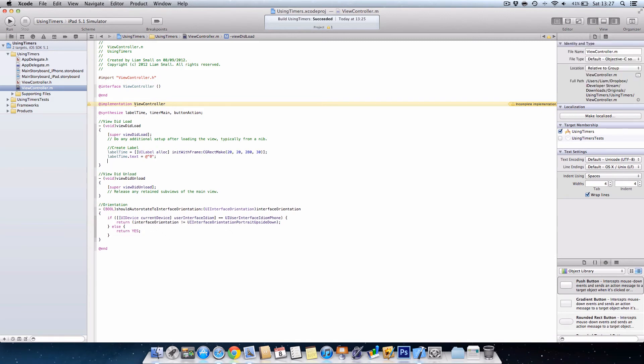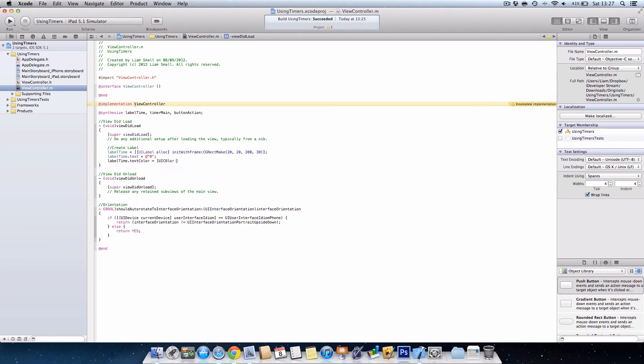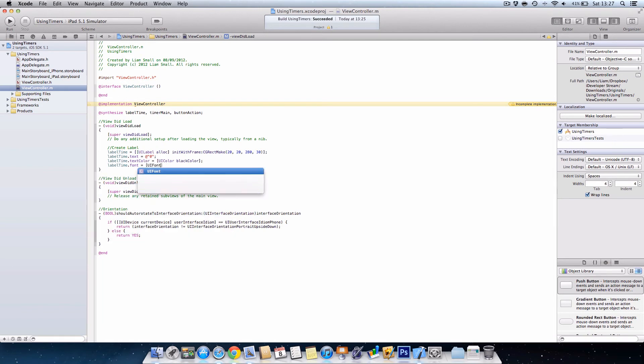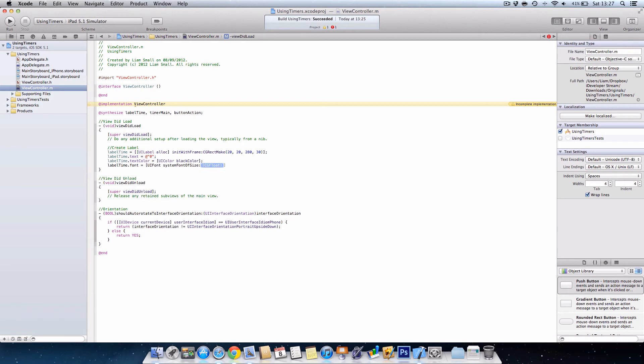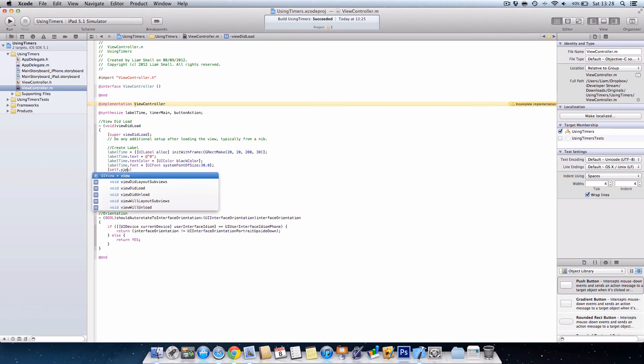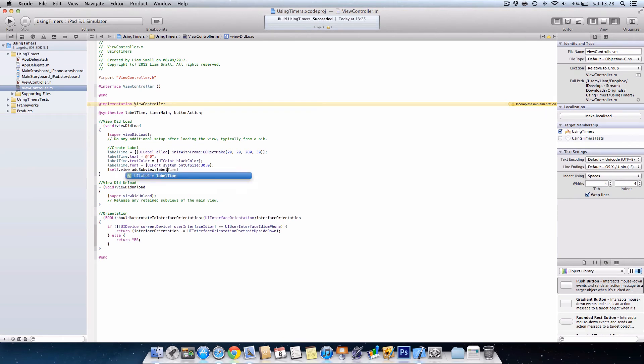Then we're going to go labelTime.text equals @"0" in there because we haven't yet started the stopwatch. labelTime.textColor equals UIColor blackColor. labelTime.font equals UIFont systemFontOfSize and I'll just choose 30 to see if that fits. Then we need to add the label to the view, so for this we do self.view addSubview labelTime.